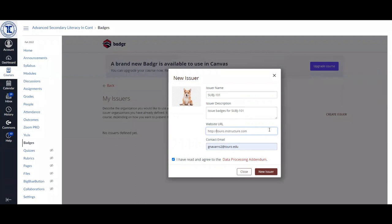be sure to use your institutional email. Make sure the box is checked next to I have read and agree to the data processing addendum. And then you can select any PNG file that you have as the logo for your particular issuer.